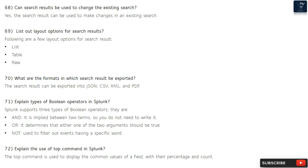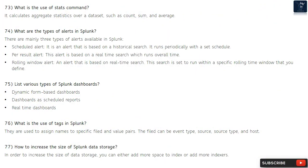Question 72: Explain the use of top command in Splunk. The top command is used to display the most common values of a field with their percentage and count. Question 73: What is the use of stats command? It calculates aggregate statistics over a dataset, such as count, sum, and average.